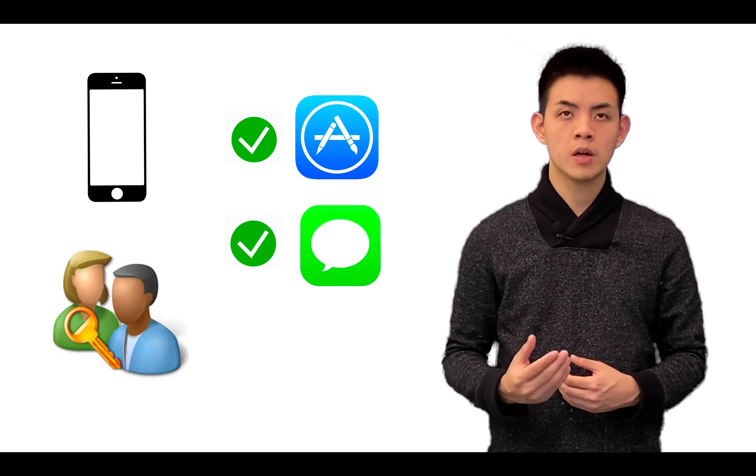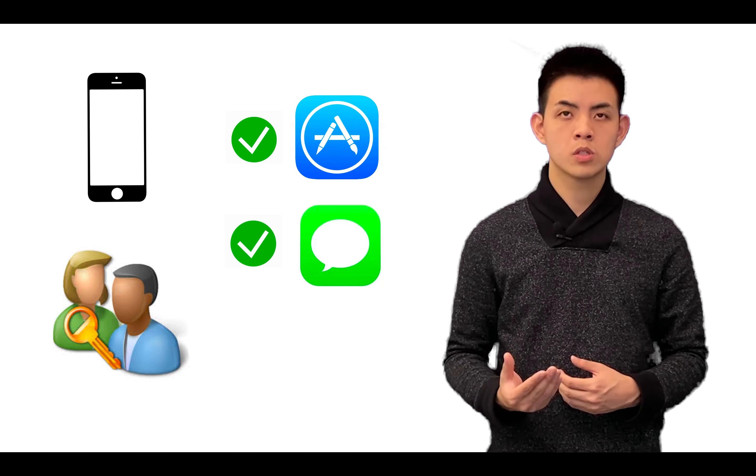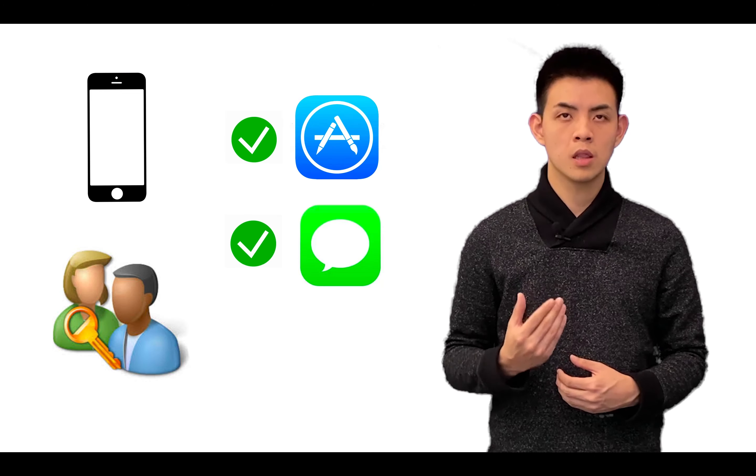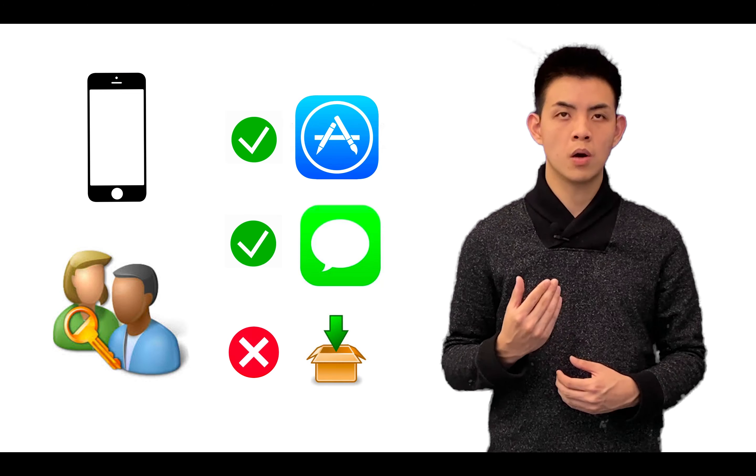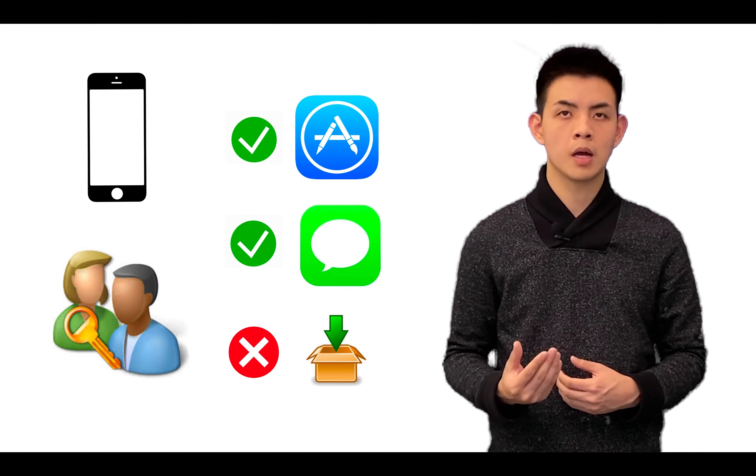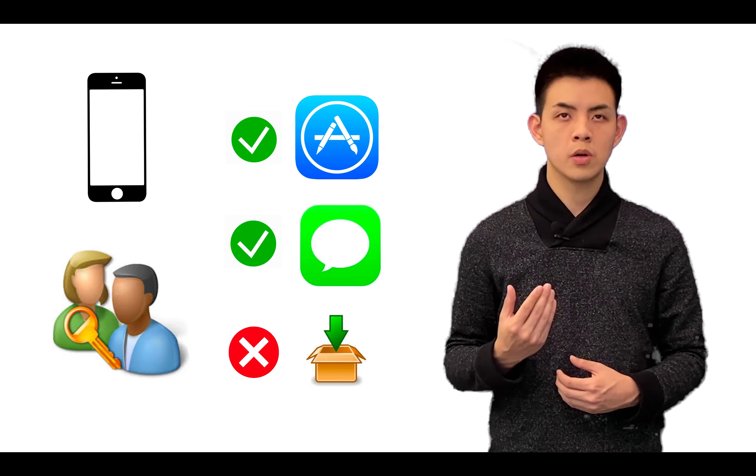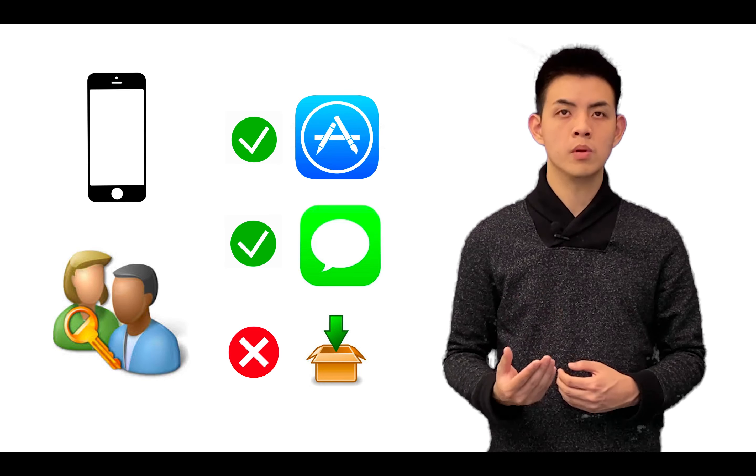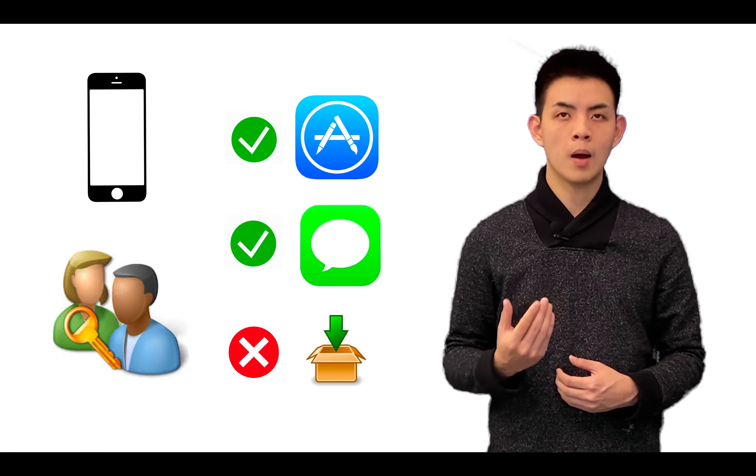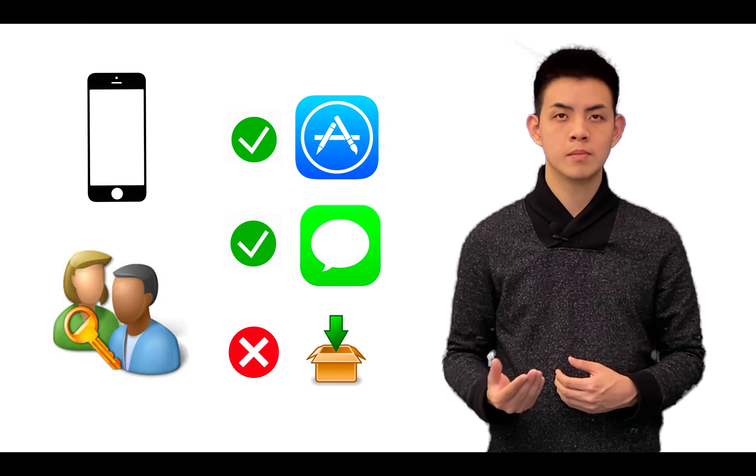However, the regular user account does not allow you to install arbitrary apps that you found on the internet. To install any app, you need to go through Apple's App Store.